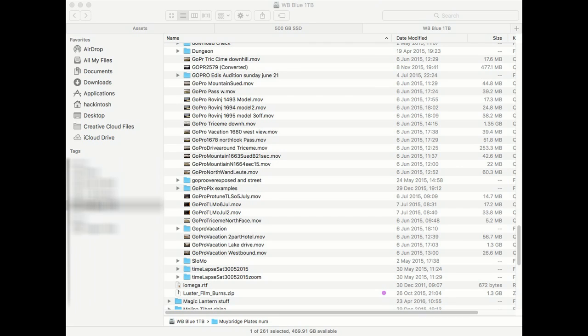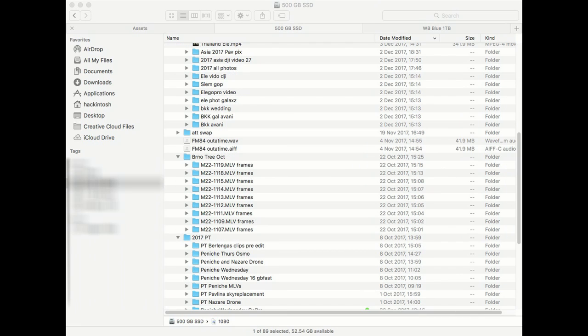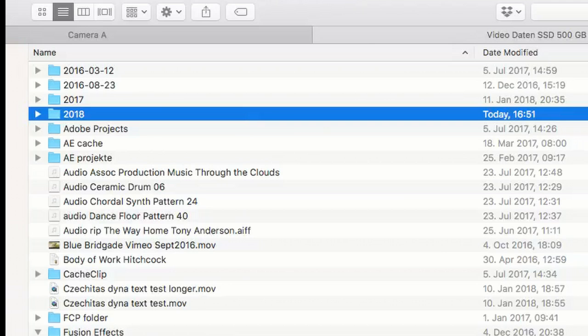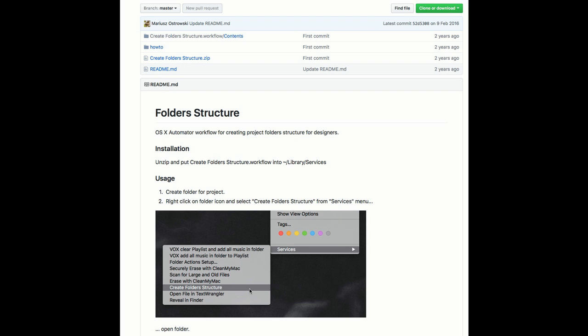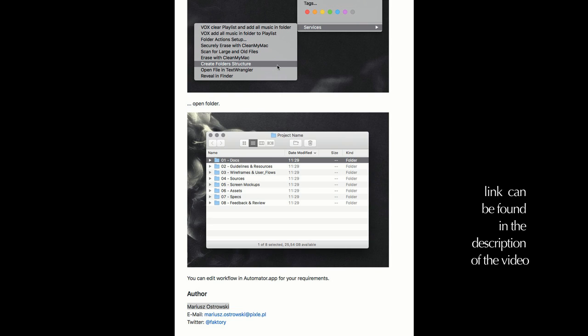Let's say you want to stay more organized and want to have the same subfolders for every new project that you are starting from scratch. I found an easy way with a workflow created by Mariusz Ostrowski which can be downloaded on GitHub.